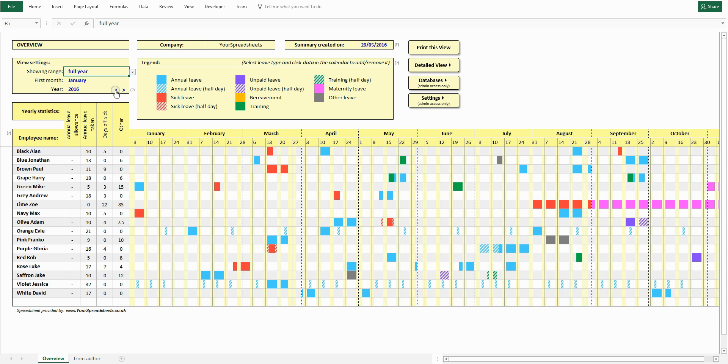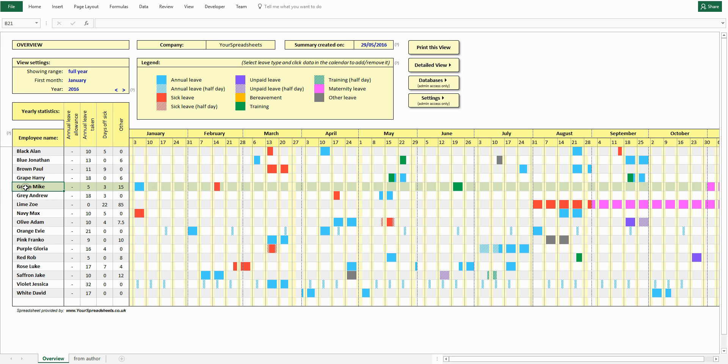To highlight an employee, click his name. To deselect it, click the name again.